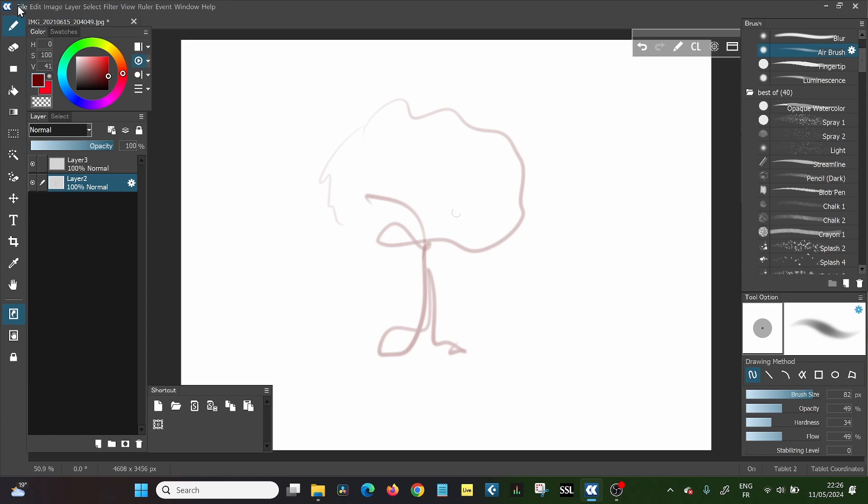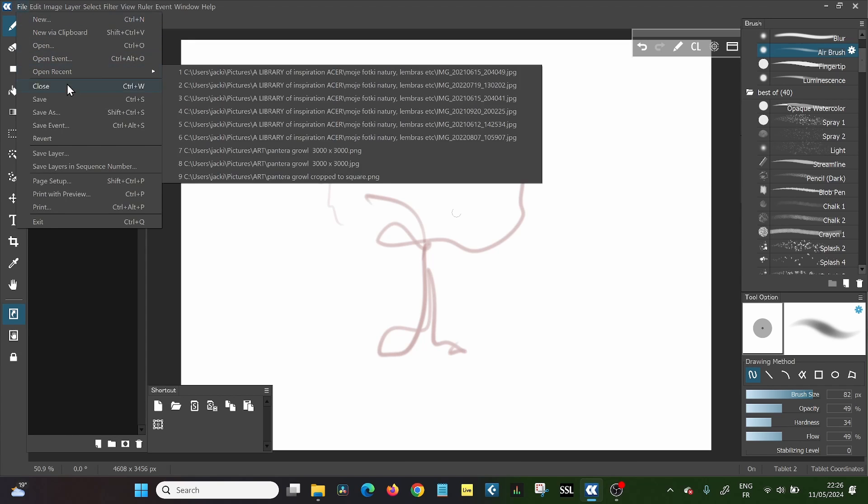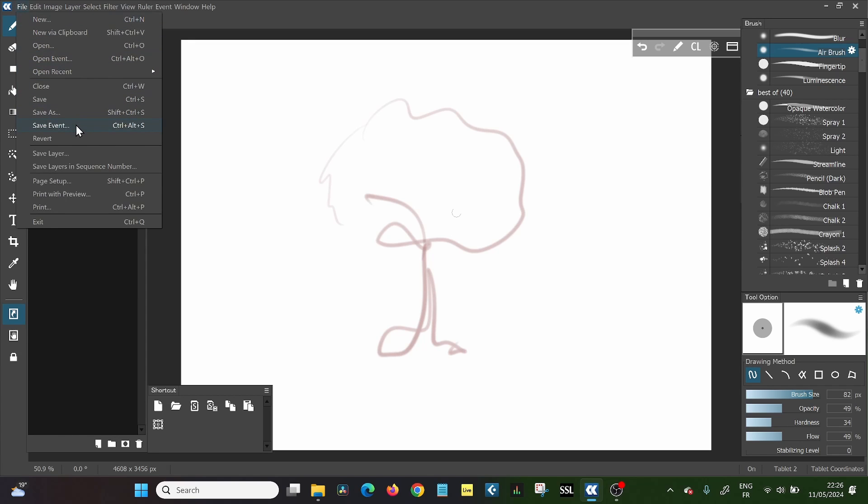And when you open file, normally like in Photoshop, you would have place embedded, you would have a possibility to just import an image directly. And here this does not exist. So there are two possibilities to get this done.